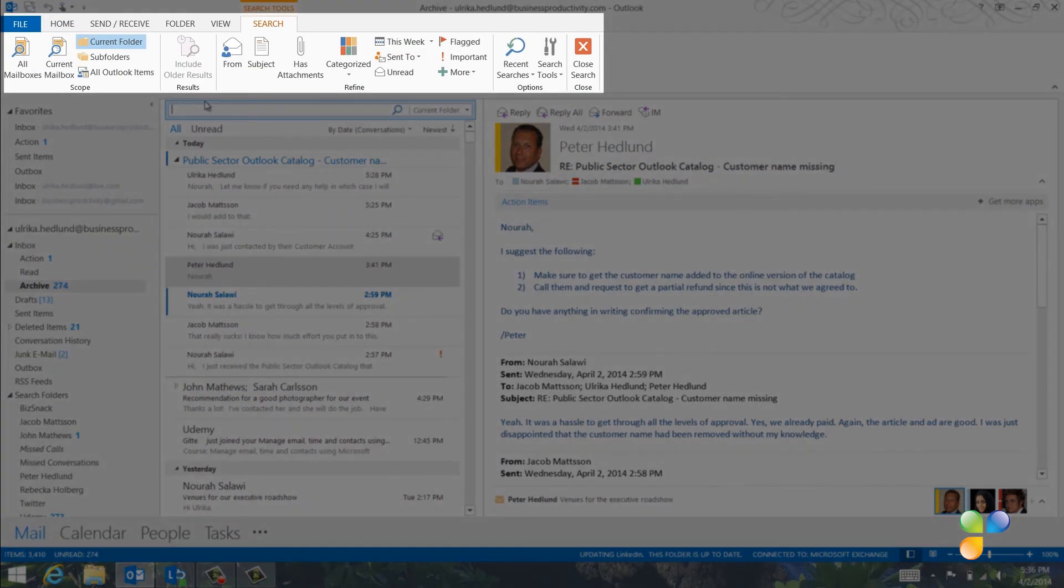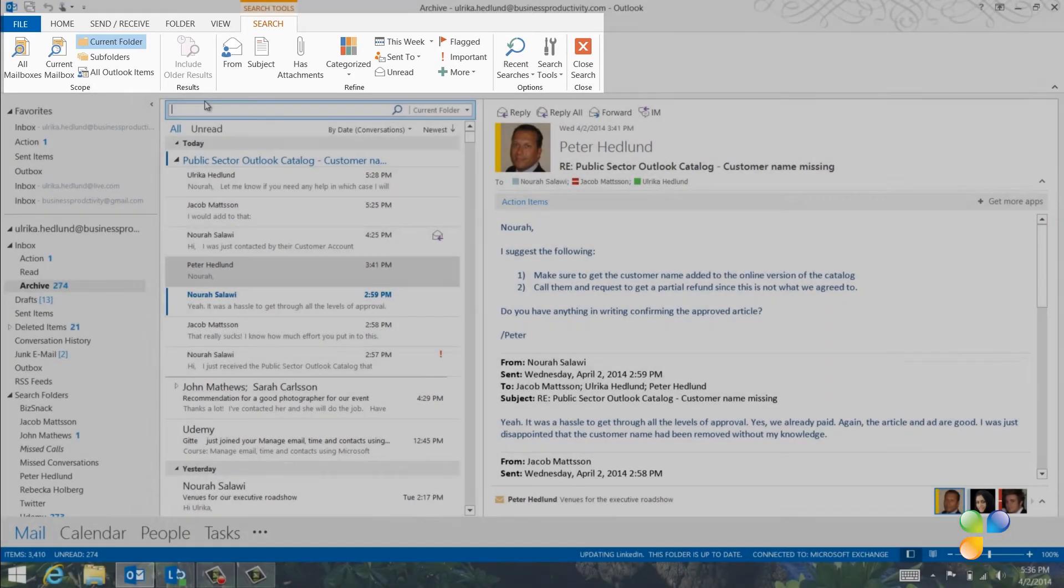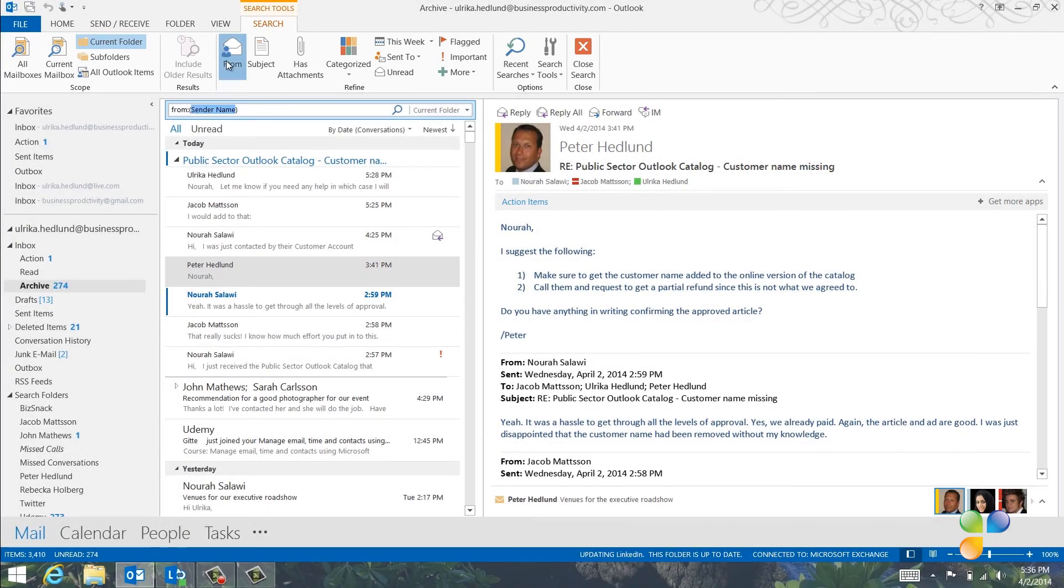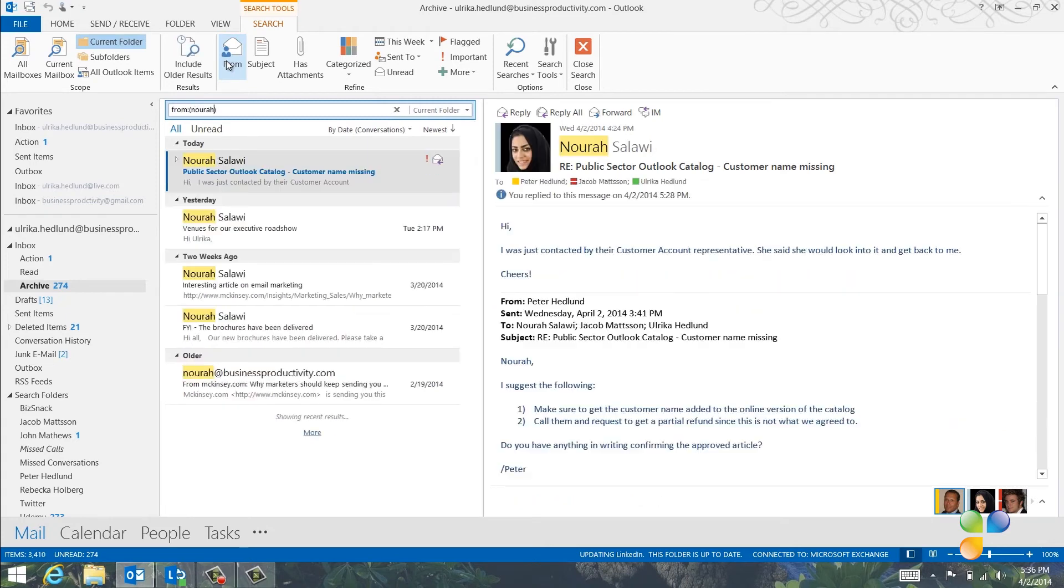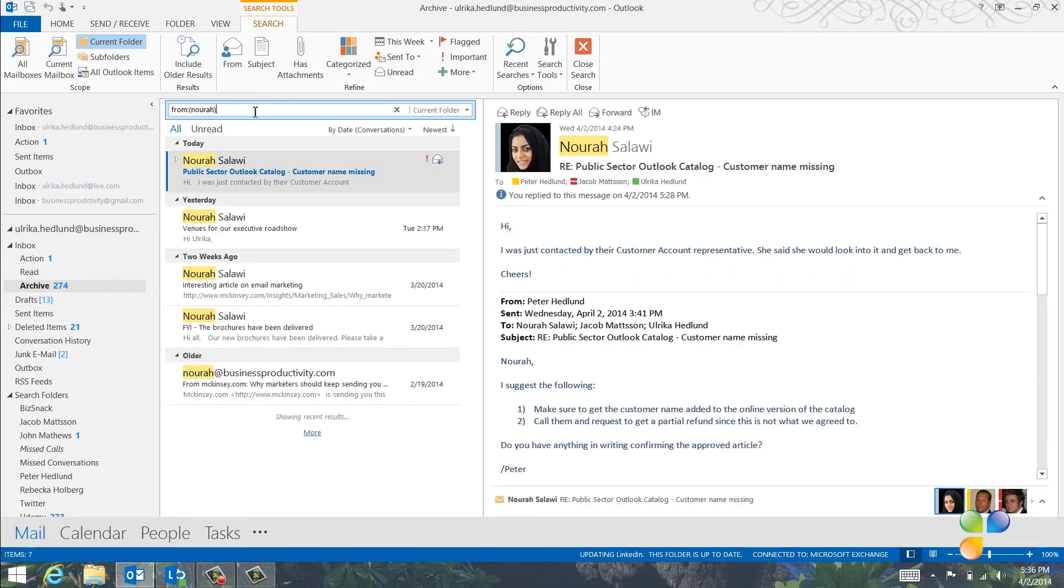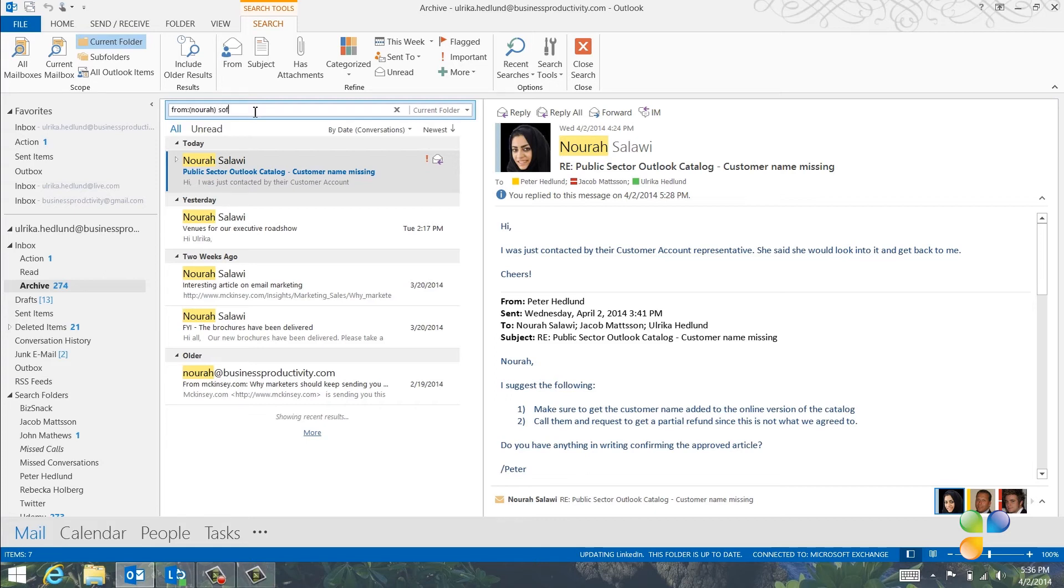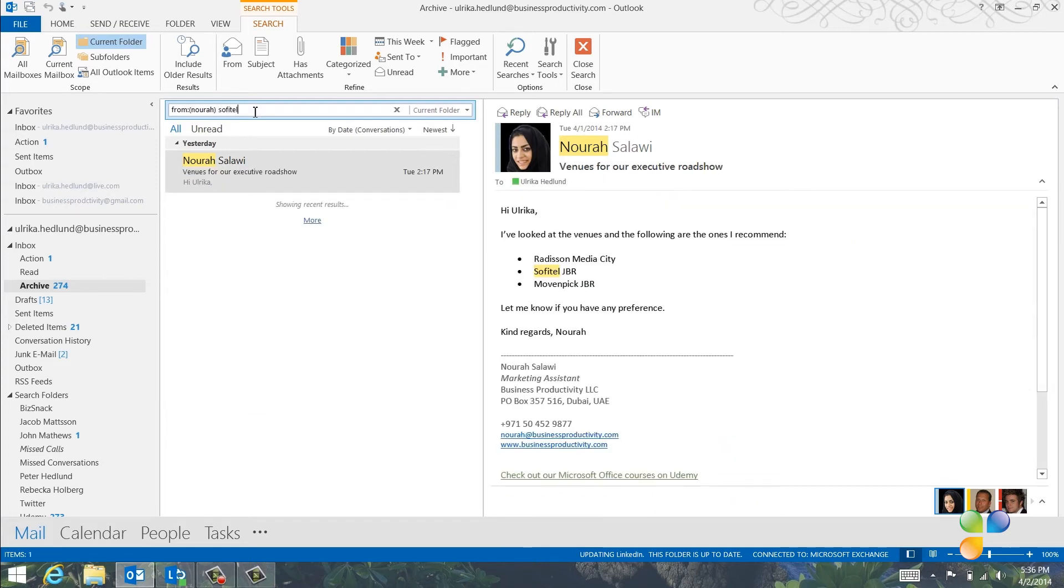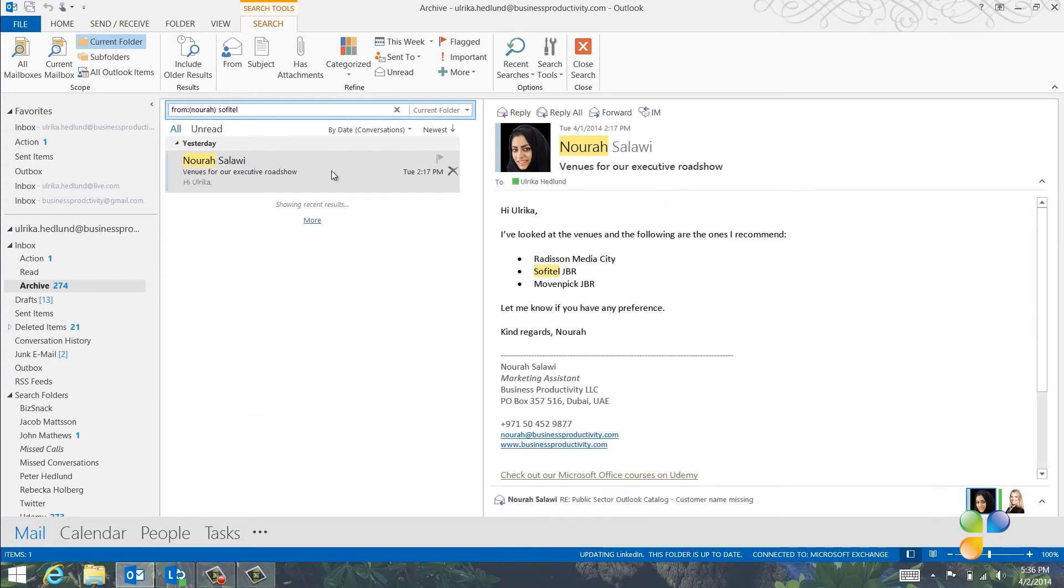Here, I can search for email matching a number of different criteria. I'll start with clicking from and then entering Nora. All the recent emails from Nora are shown. Outlook limits the search results to recent email to speed up the search. To refine the search further, I'll write Sofitel in the search field since I remember this being one of the mentioned hotels. And there is the email I was looking for.